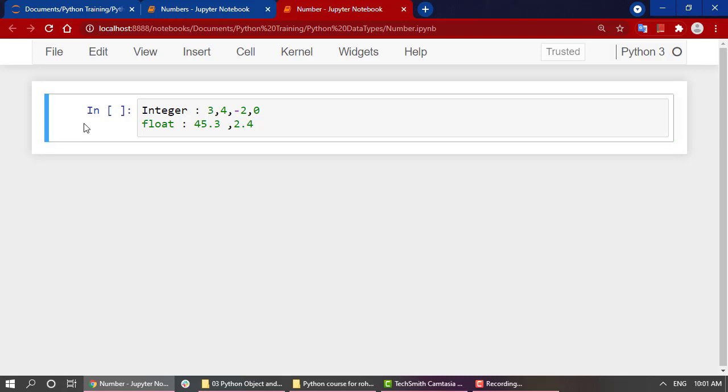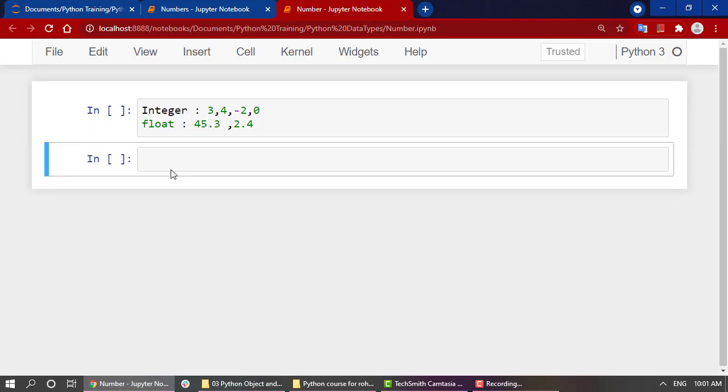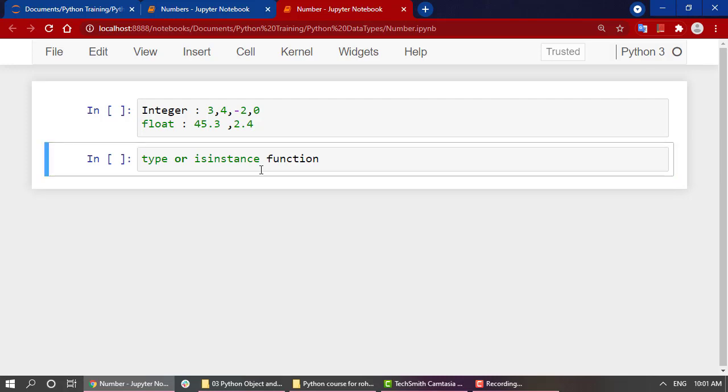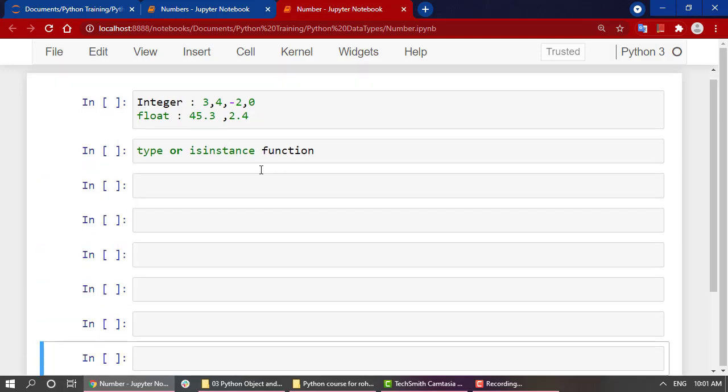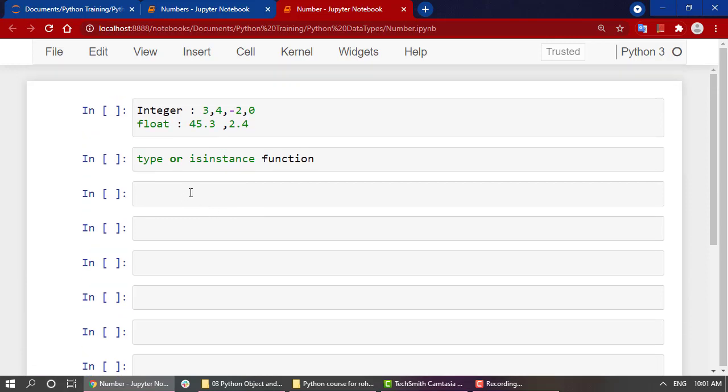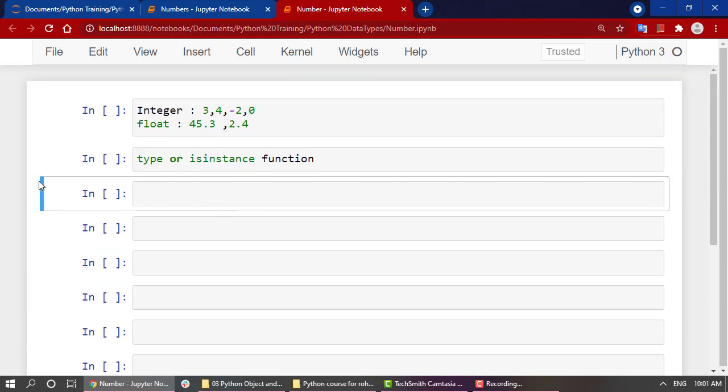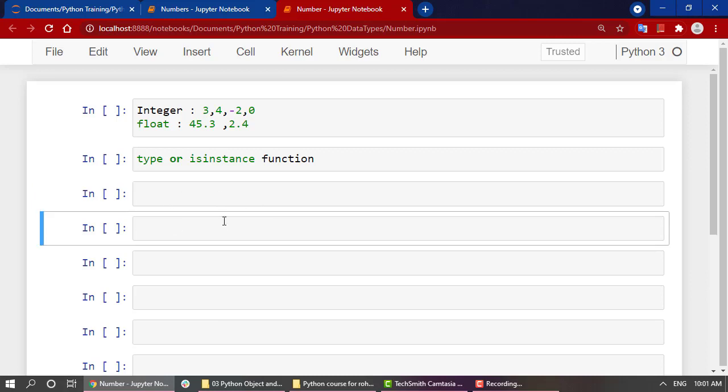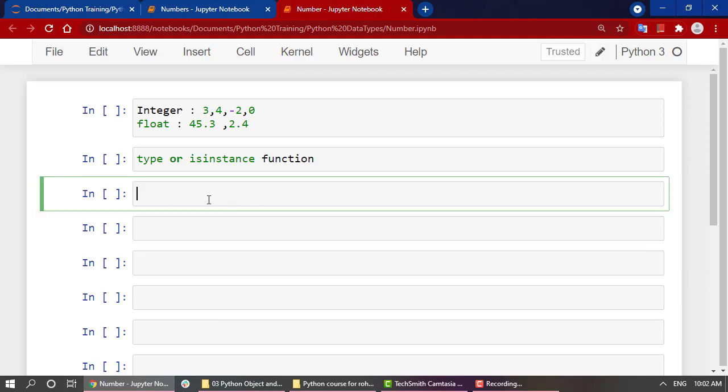Now before looking into the arithmetic operations present in Python, let's start with looking into a very important function: how to check the type of any data variable. Now to check out the type of a variable, we have to use the type() or isinstance() function. Let's create some new cells below it just for our ease. Creating a new cell is very easy. You just have to go into navigation mode, that is in the blue bar, and you have to click B for a cell below and A for a cell above.